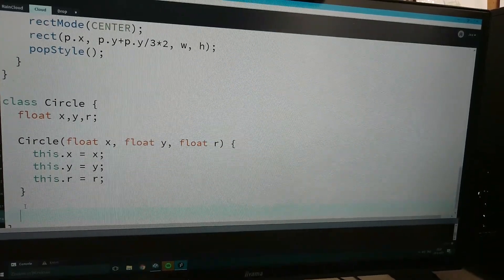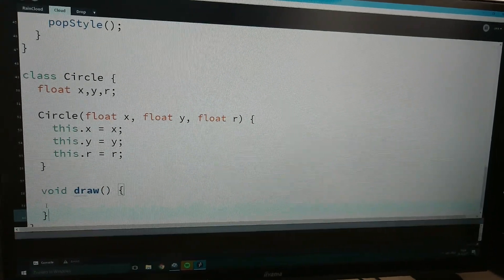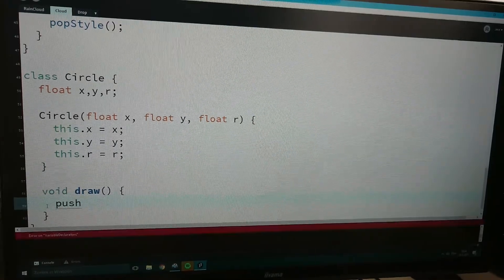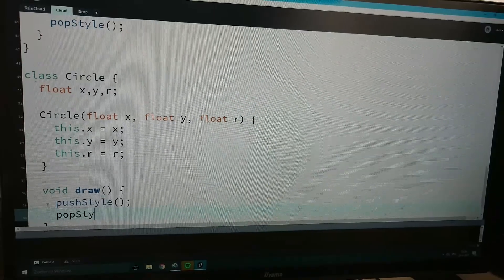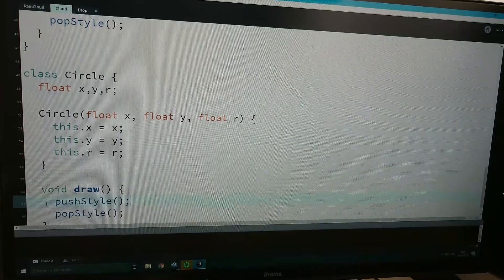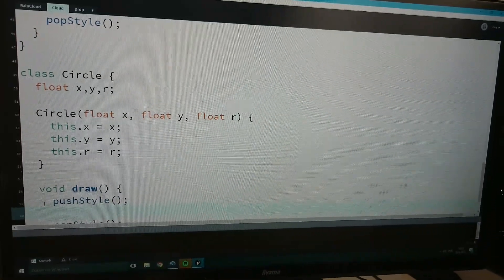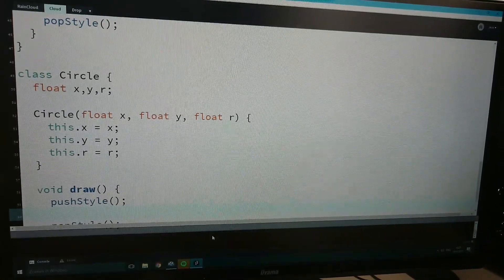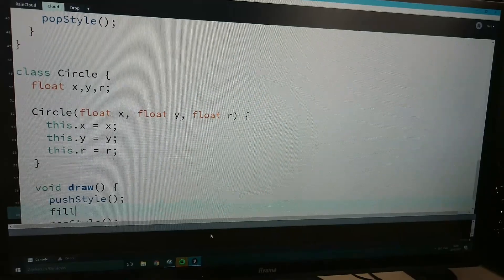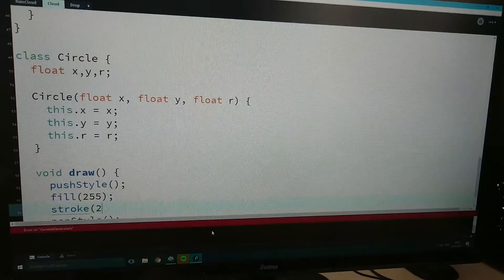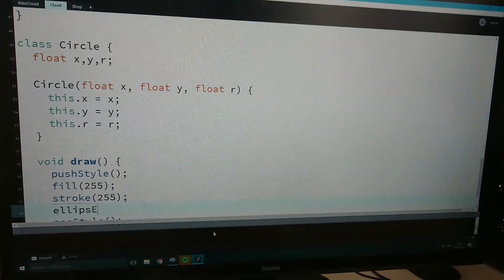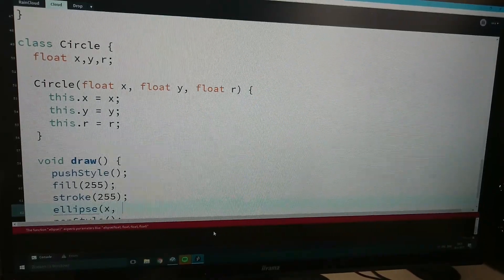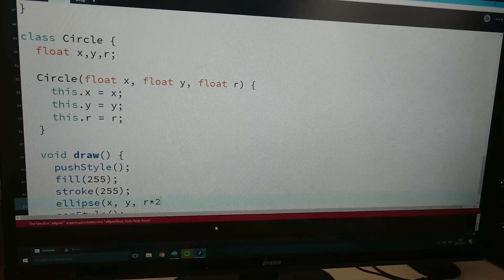And also I'm gonna write a function called draw here. Push style, pop style. And say fill 255, stroke 255. Just draw an ellipse at the x, y, r.